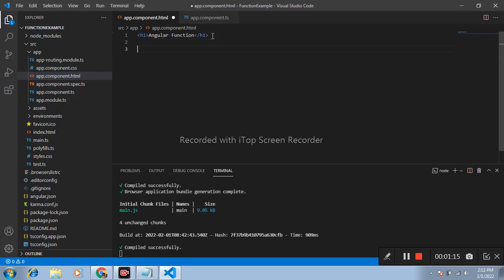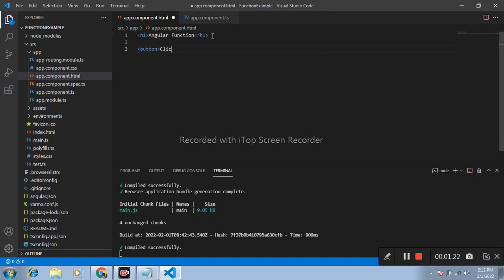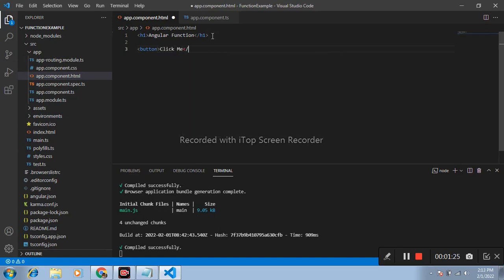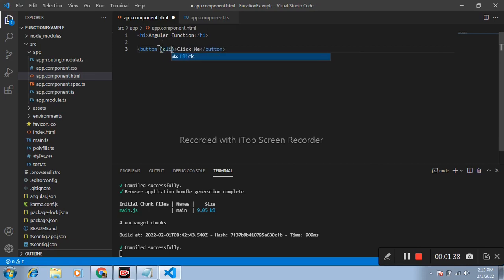create button Click Me. Here create click event, bracket click